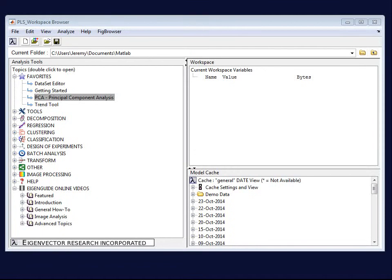This video is going to demonstrate doing multivariate analysis of images using MIA toolbox or Soloplus MIA. The main focus of this video is to show you the difference between doing normal multivariate analysis and image multivariate analysis.